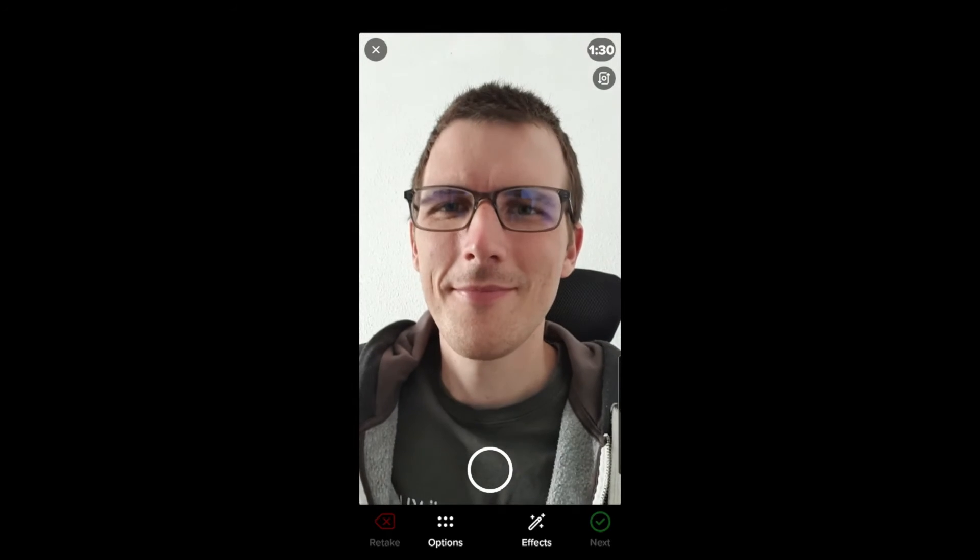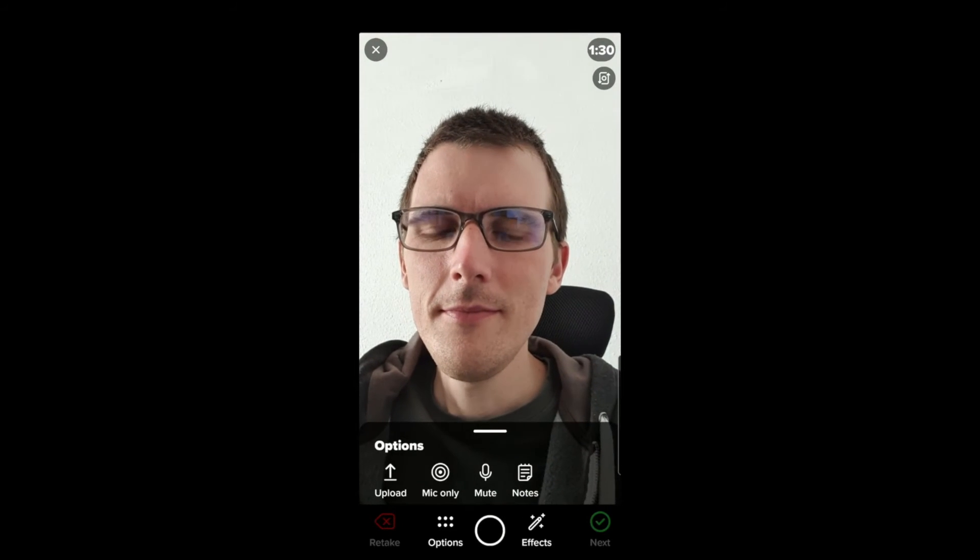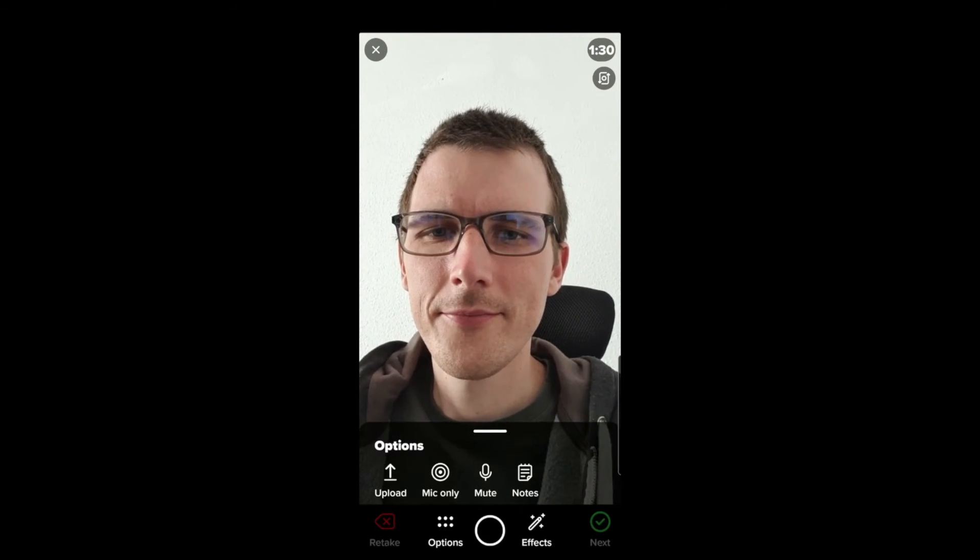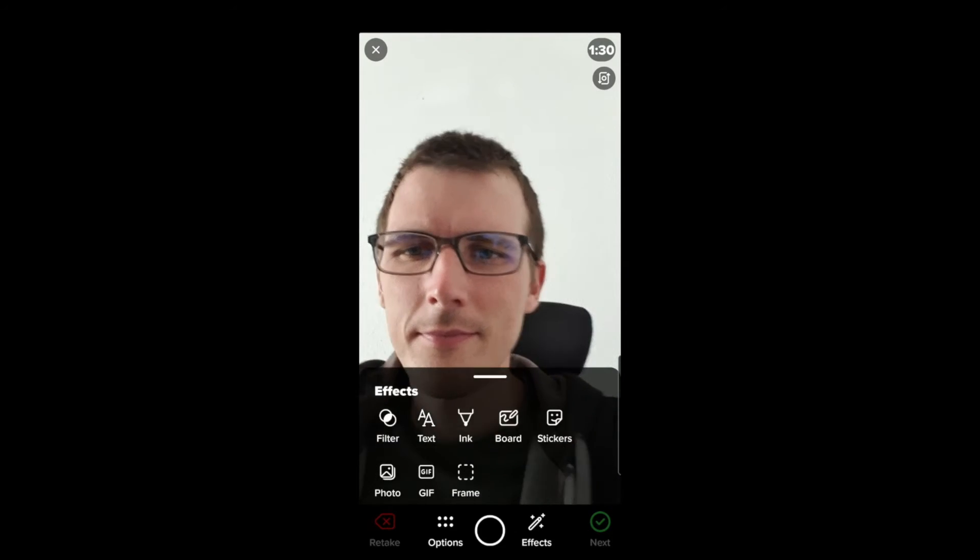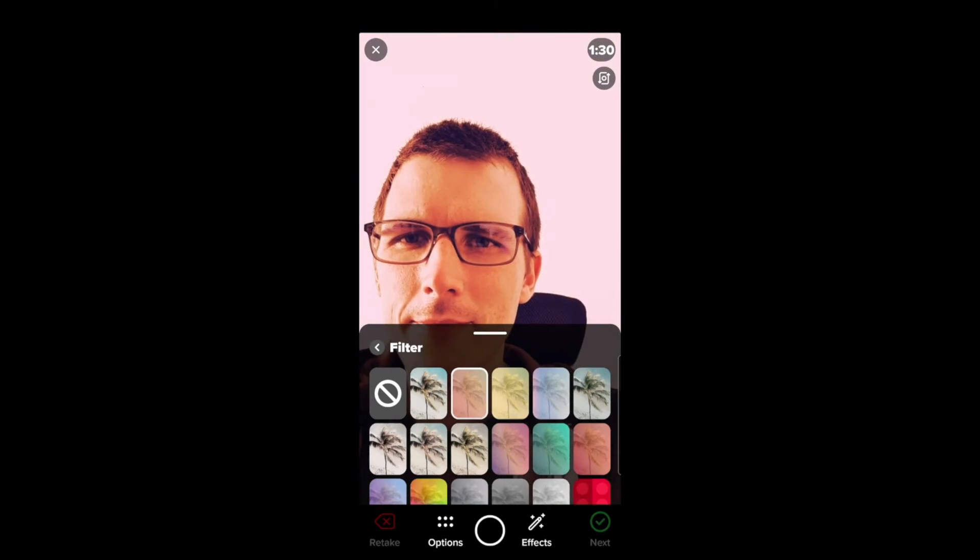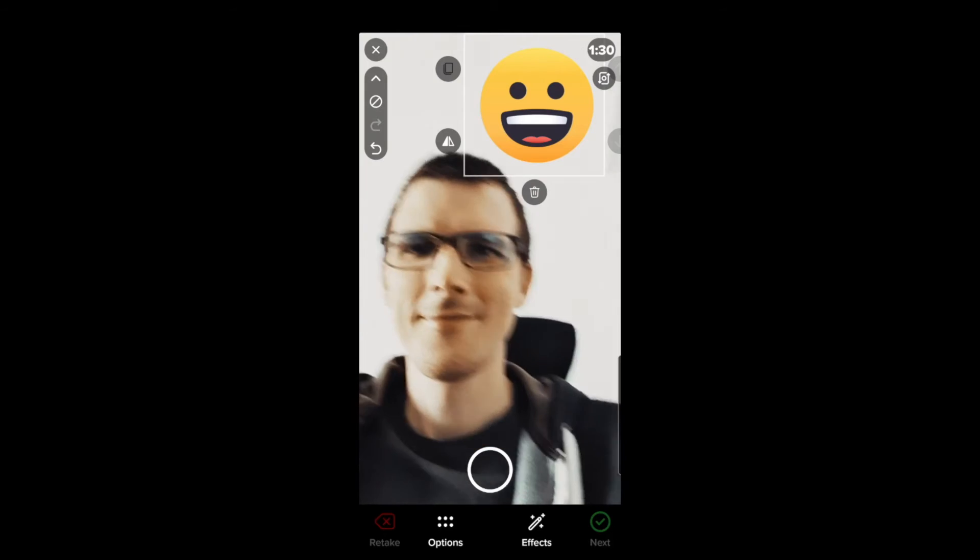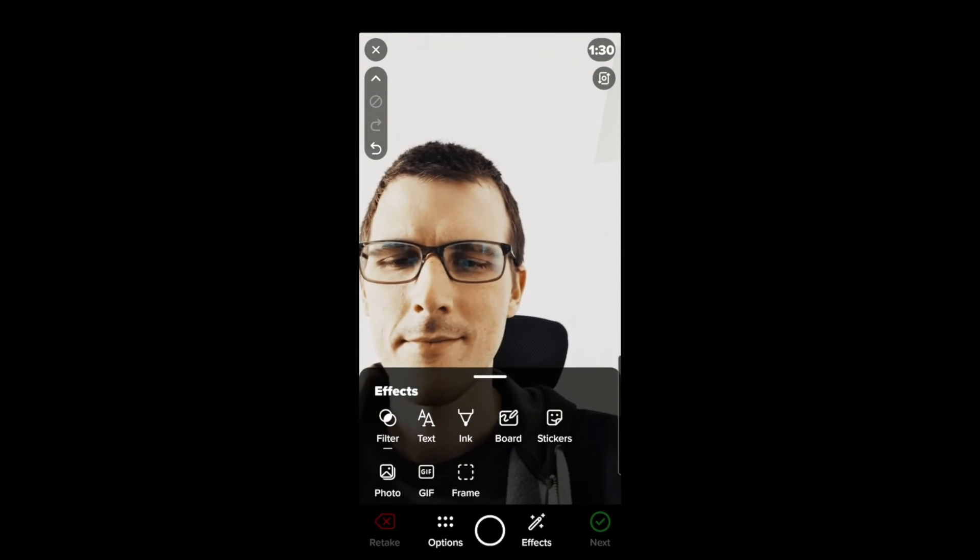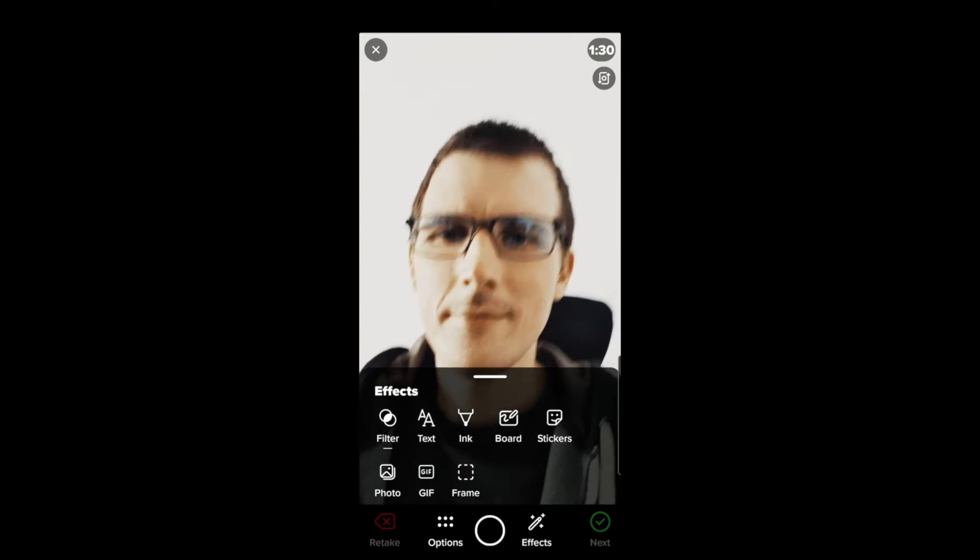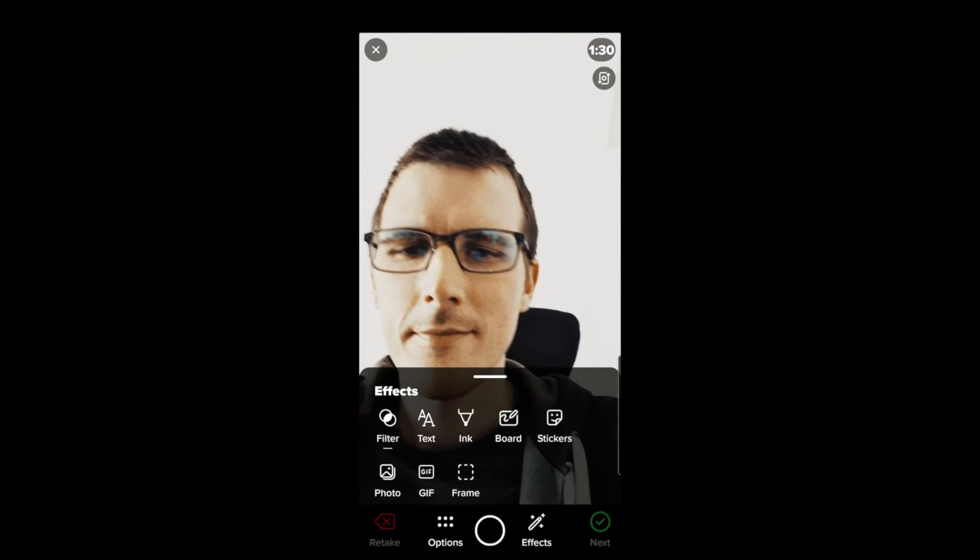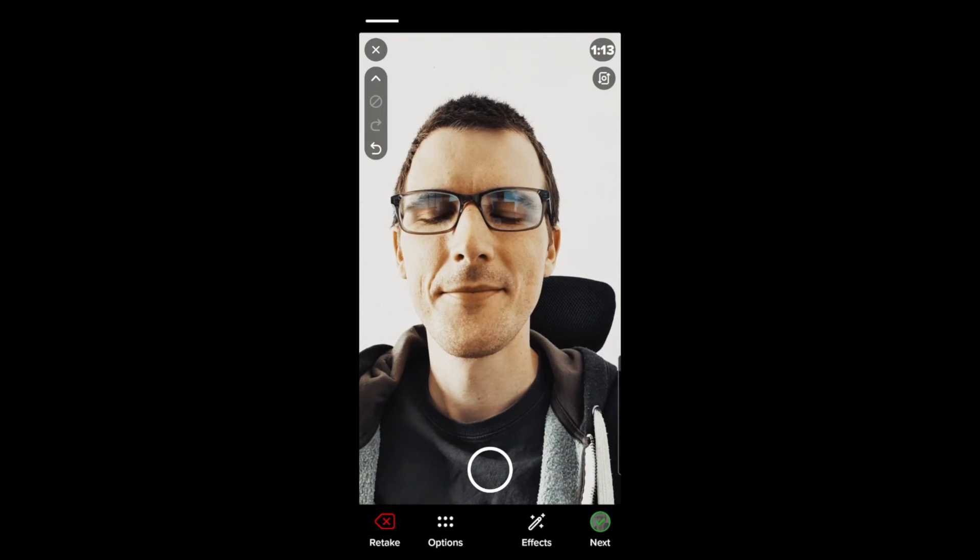We're now on the response page and here we have quite a few options. Go ahead and click on options where we can just use our mic. We can actually mute ourselves and we can add notes to our video. The effects button does a whole lot more, including filters of all different types, stickers, text, whiteboard, gifs, photos, you name it. There's a lot of different options here that we can add to our video to add a little bit more pizzazz to our response.